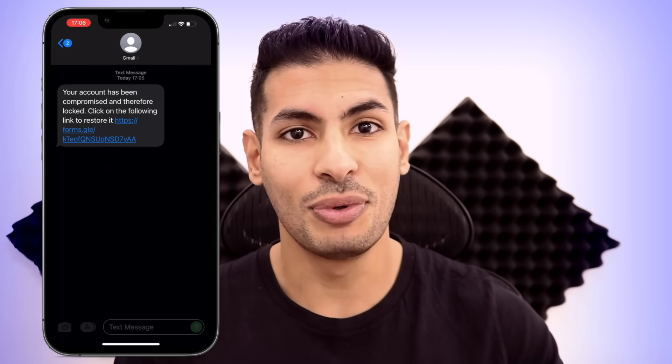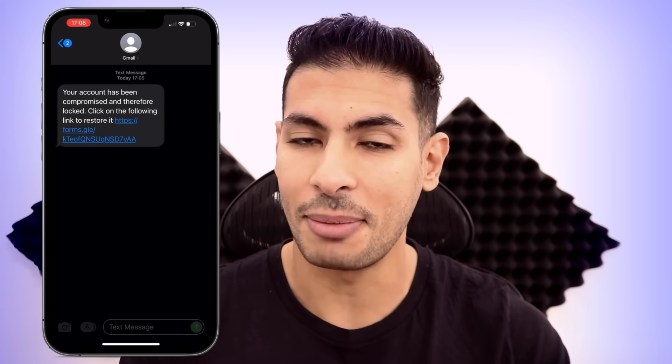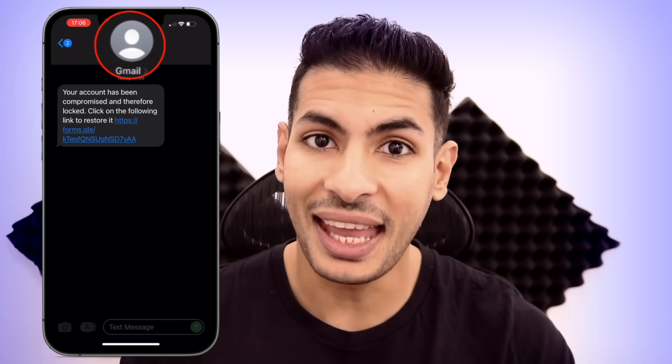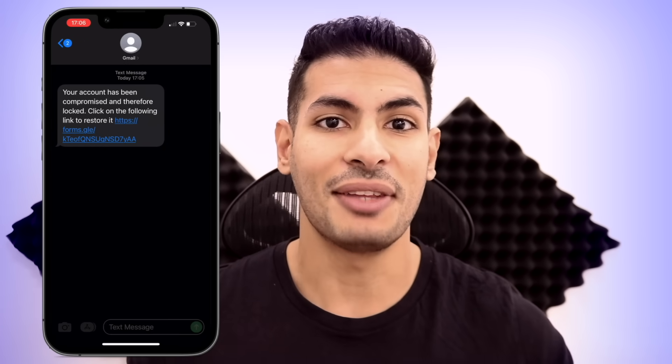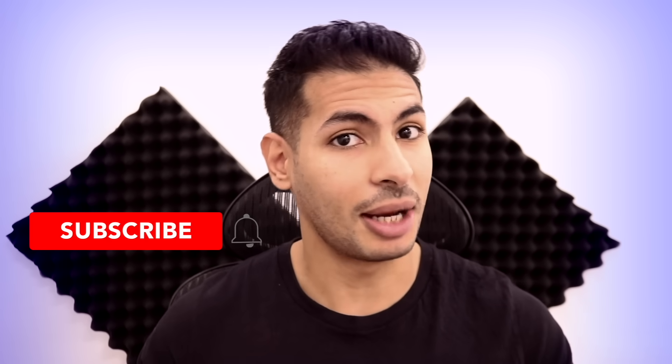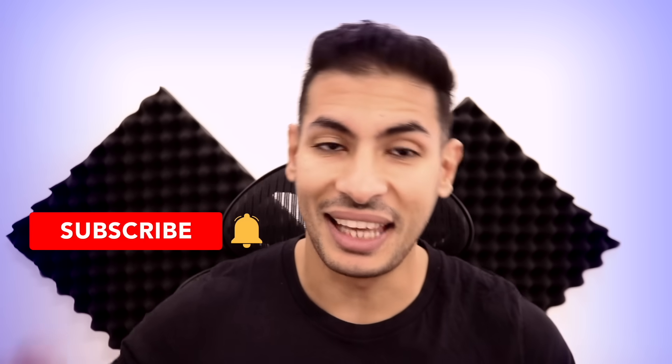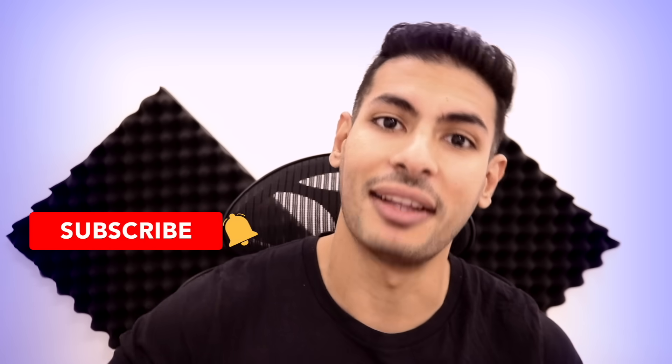Do you want to learn how to spoof or send SMSs with any sender name? I'm Zaid from ZSecurity and in this video I'm going to show you how easy it is to do this. Make sure you show me some love by liking the video and sharing it. Subscribe to the channel if you haven't done so already and click on the bell so that you get notified every time I publish a new video.